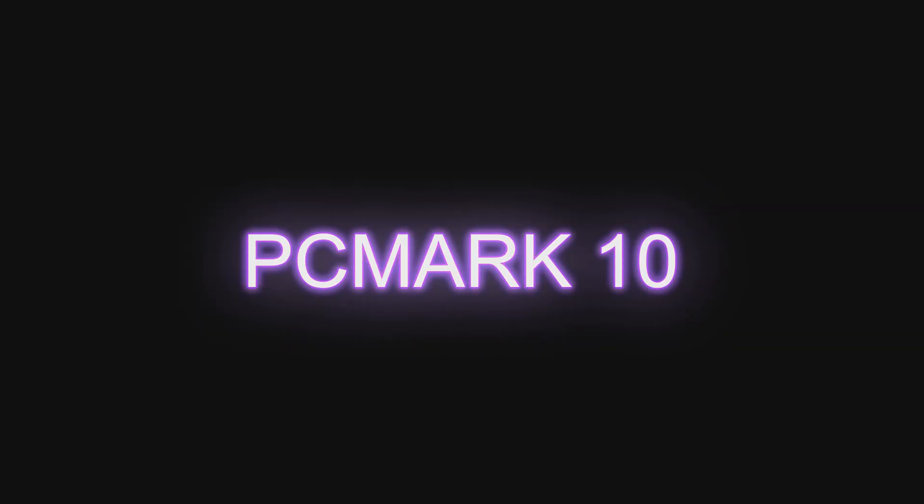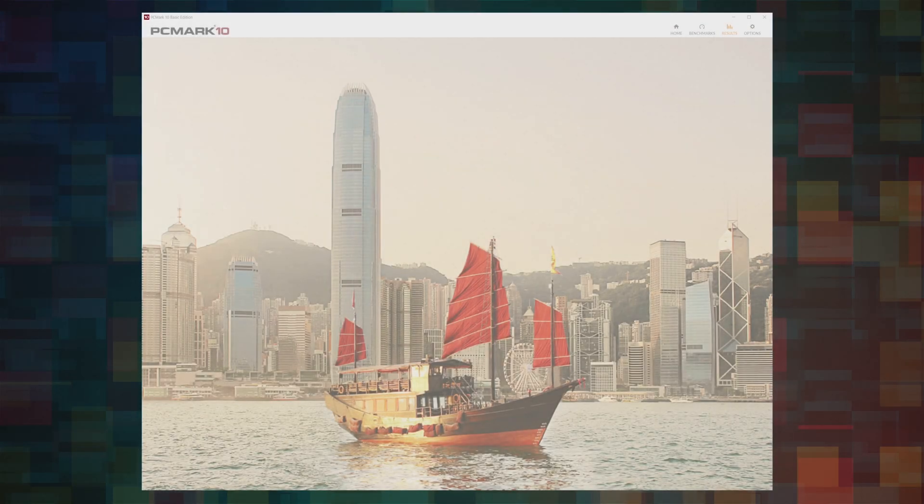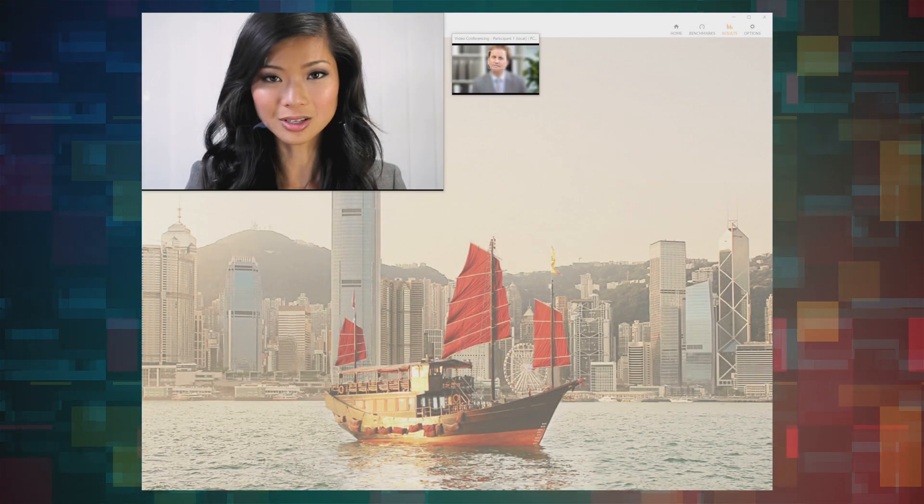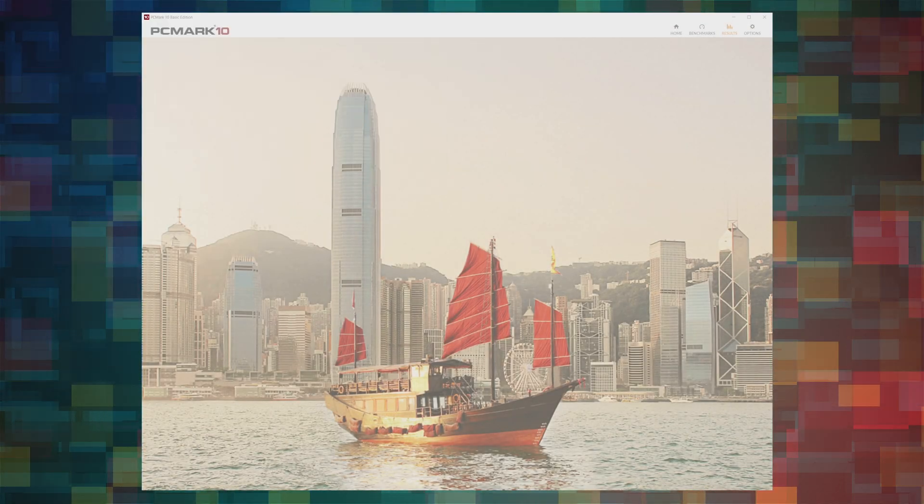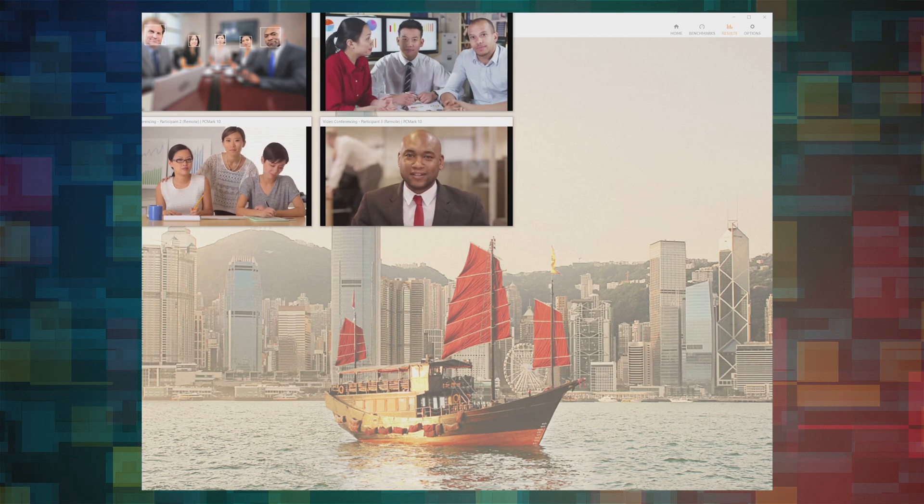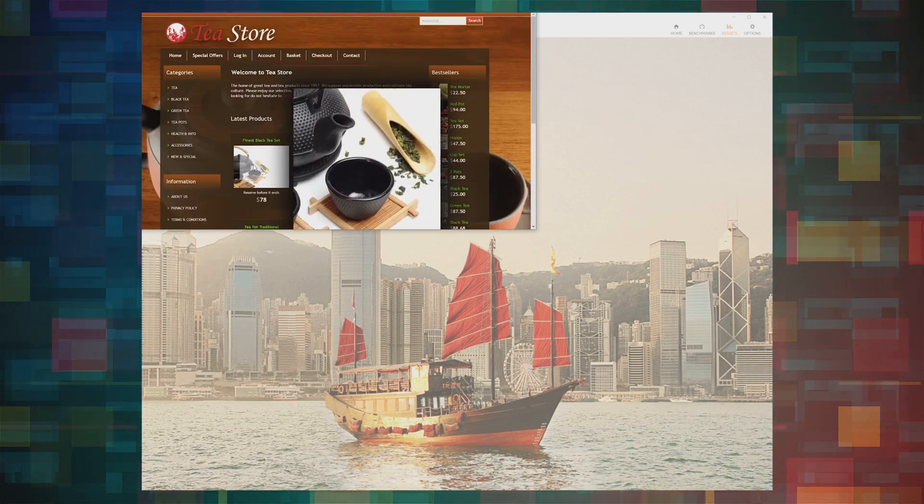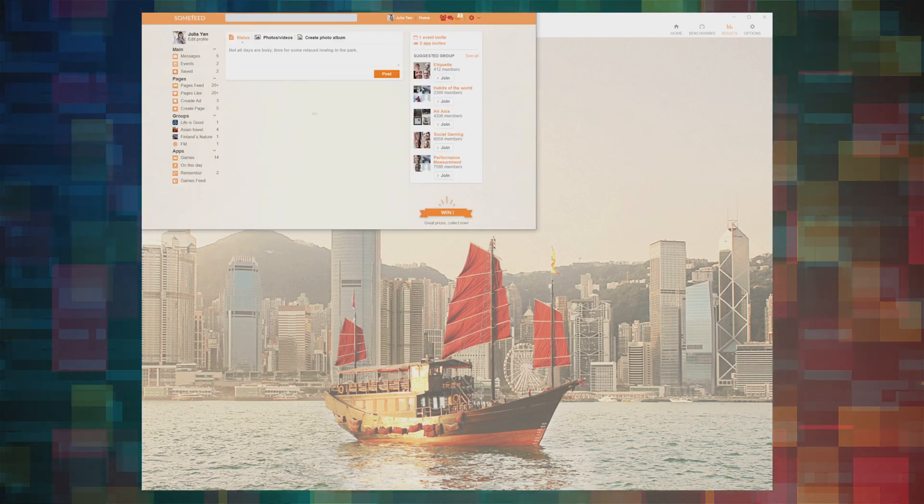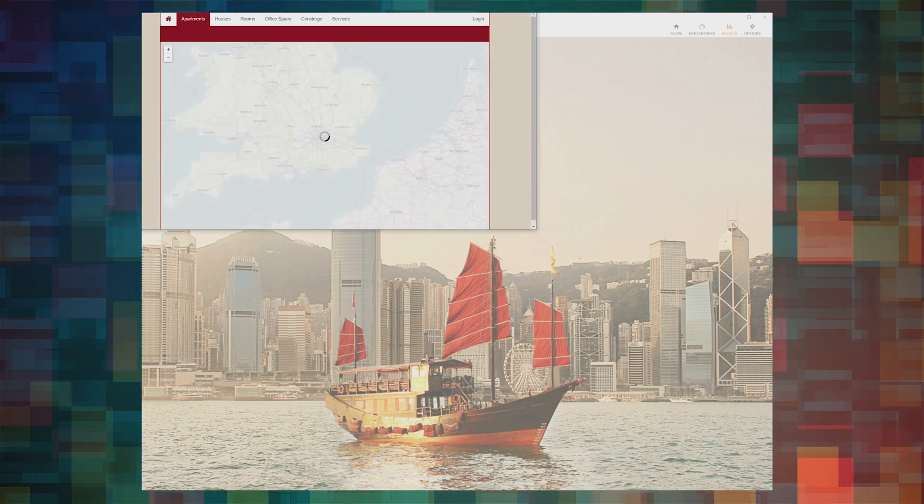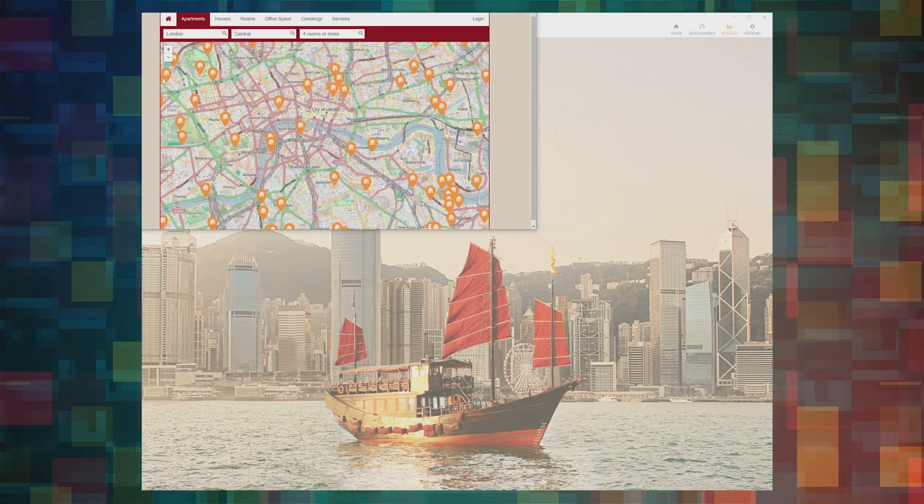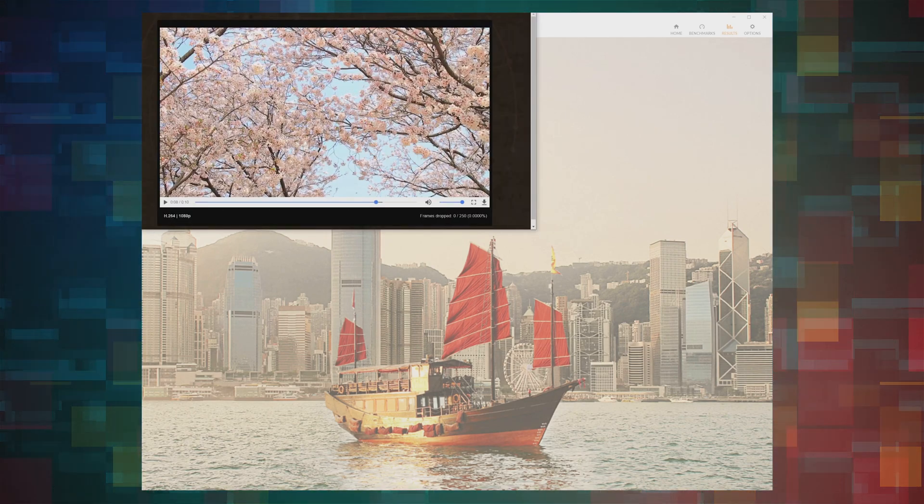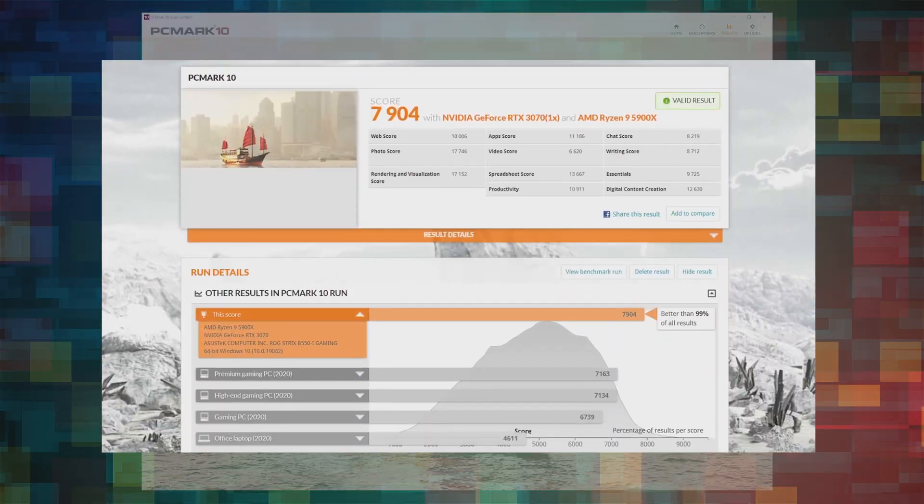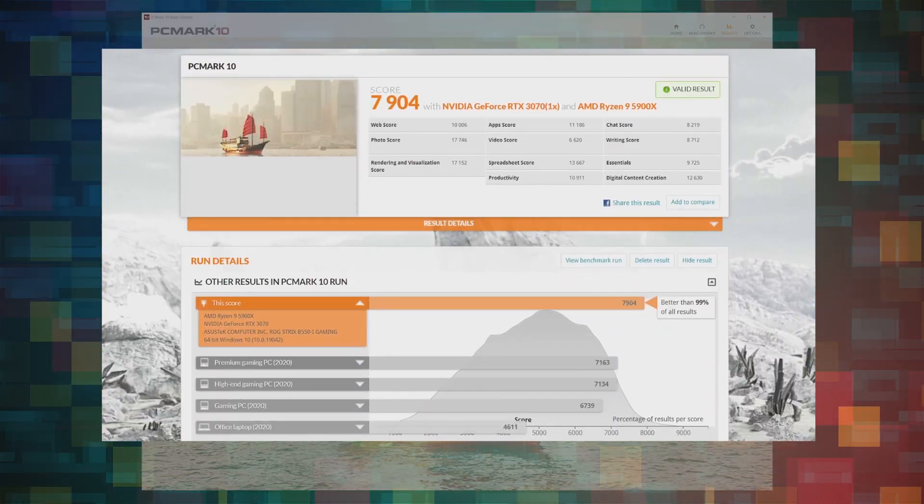Next, PCMark 10. It measures system performance using tests based on real-world work tasks like web browsing, video conferencing, word processing, spreadsheet number crunching, and photo and video editing. And this is the result.